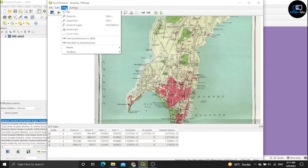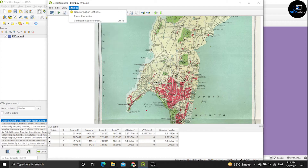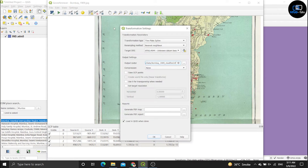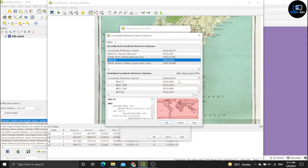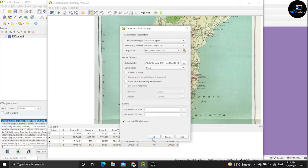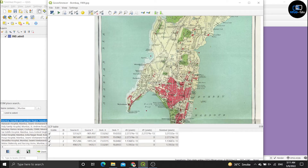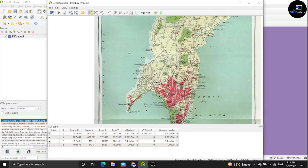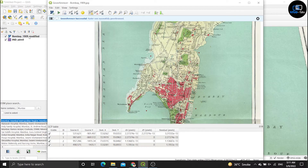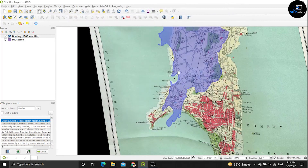After that, click on setting, transform setting again. Set the CRS to 4326, click OK. Then go to file and click start georeferencing. The georeferencing completed successfully.